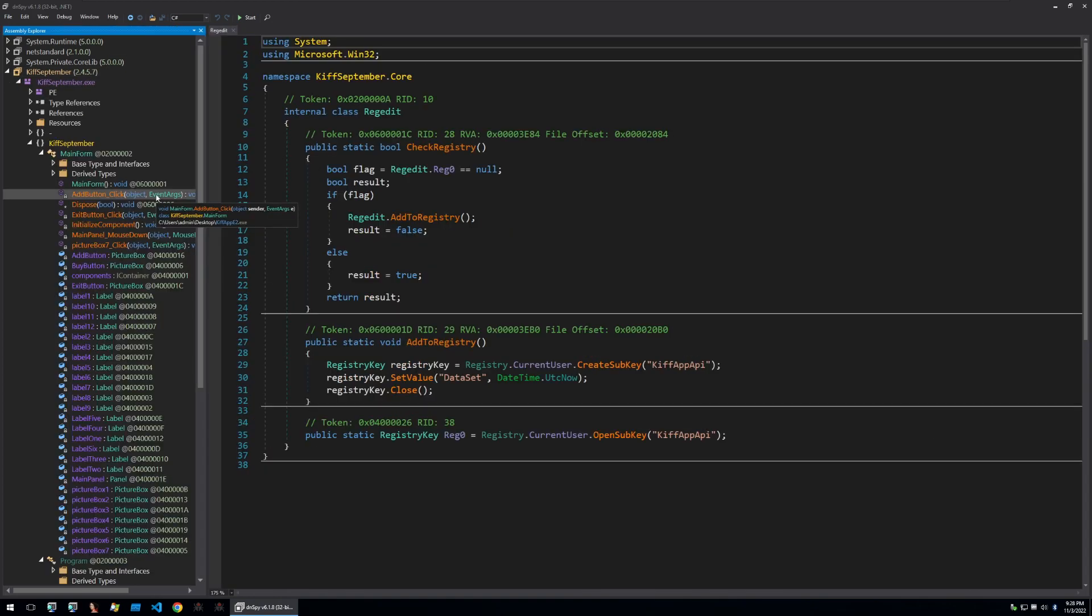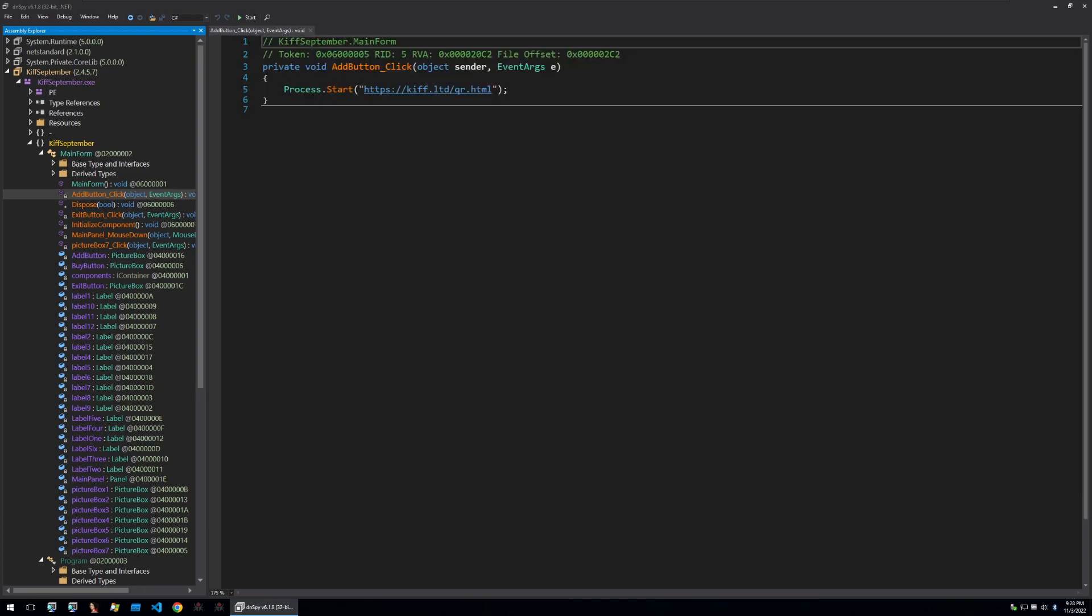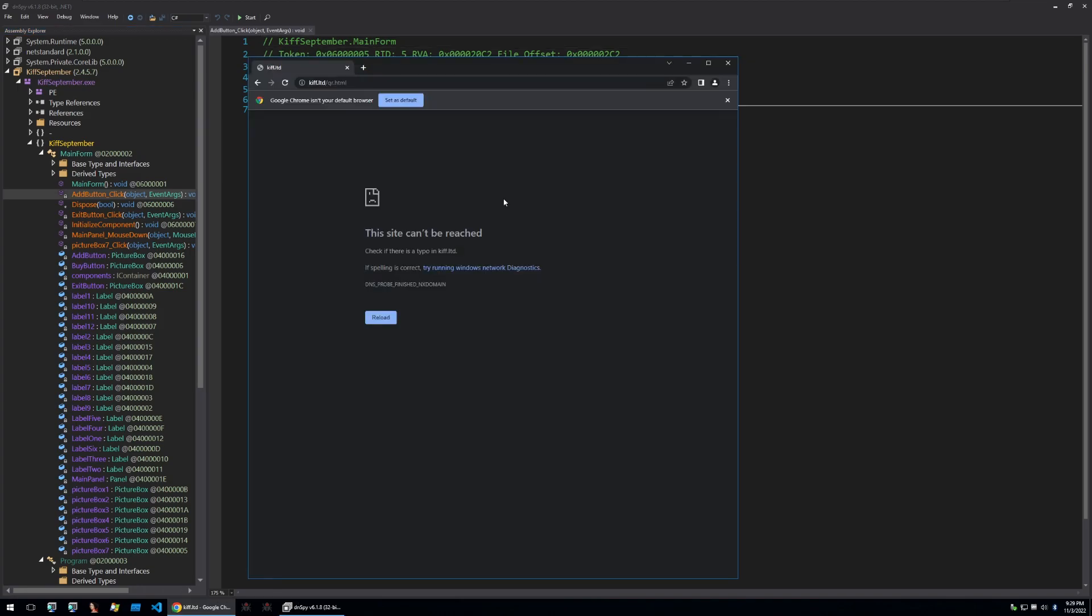Looking through the binary we can see what looks like a form that is run on main. So whenever this binary is run a GUI will be displayed. Within the GUI there's a few buttons that'll open different URLs. Let's visit this URL and see what it may end up being. Of course when you're going to open a URL from malware you should always be using a VPN. The domain doesn't resolve so let's continue our analysis.